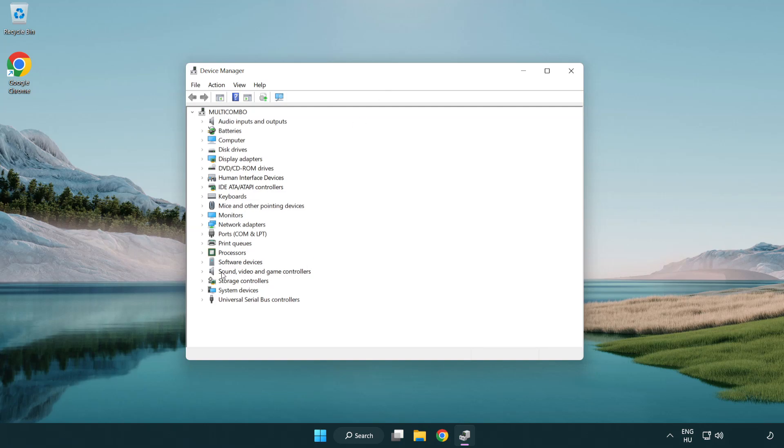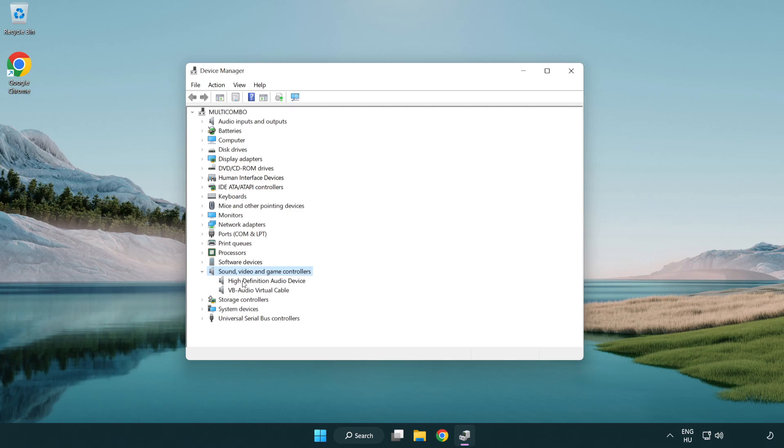Click sound, video, and game controllers. Right click your used audio device and update driver.